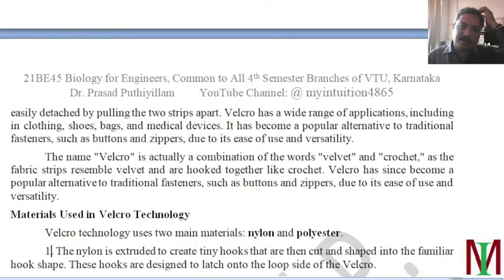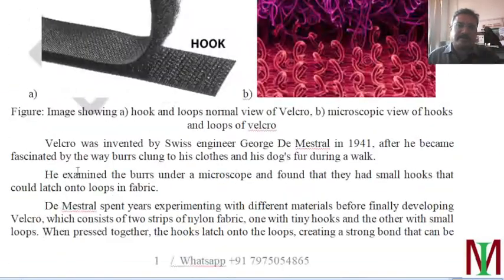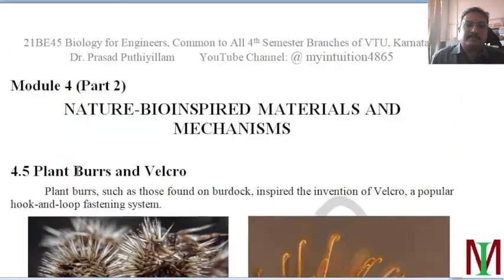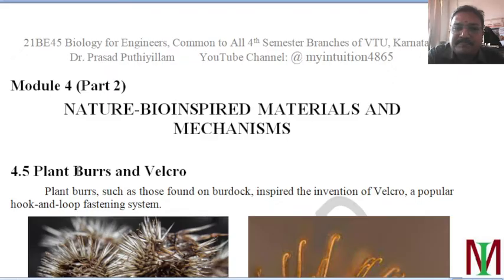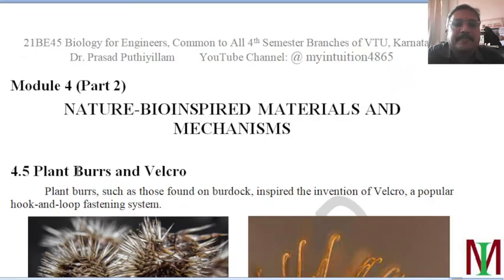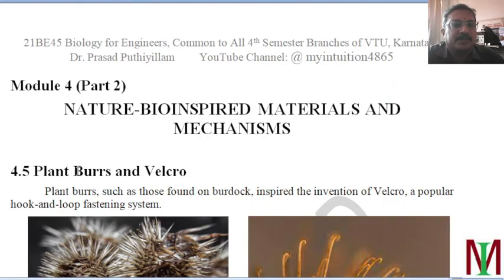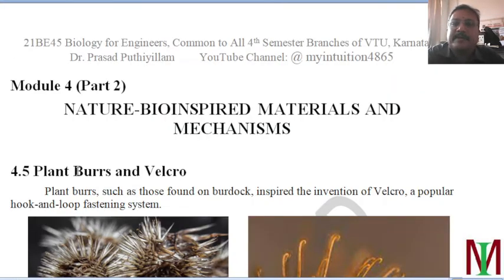Hi, hello everyone. Dr. Prasad Prudhila welcomes you to my YouTube channel, 'My Intuition 4865', for a continuation of the class series Biology for Engineers, 21BE45.